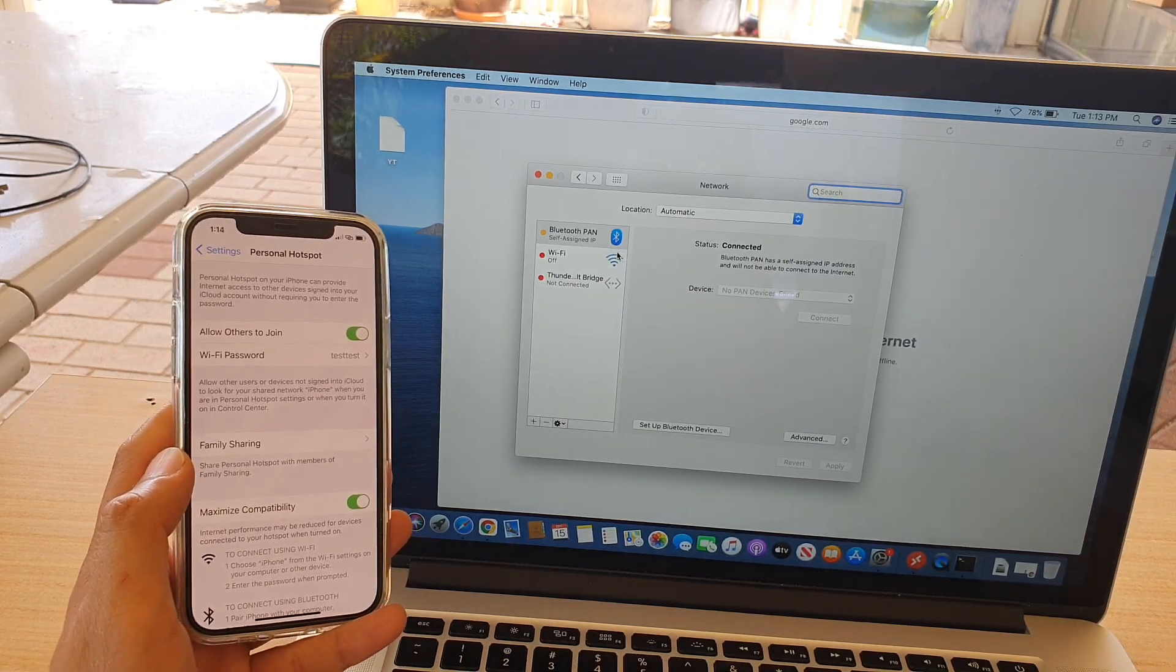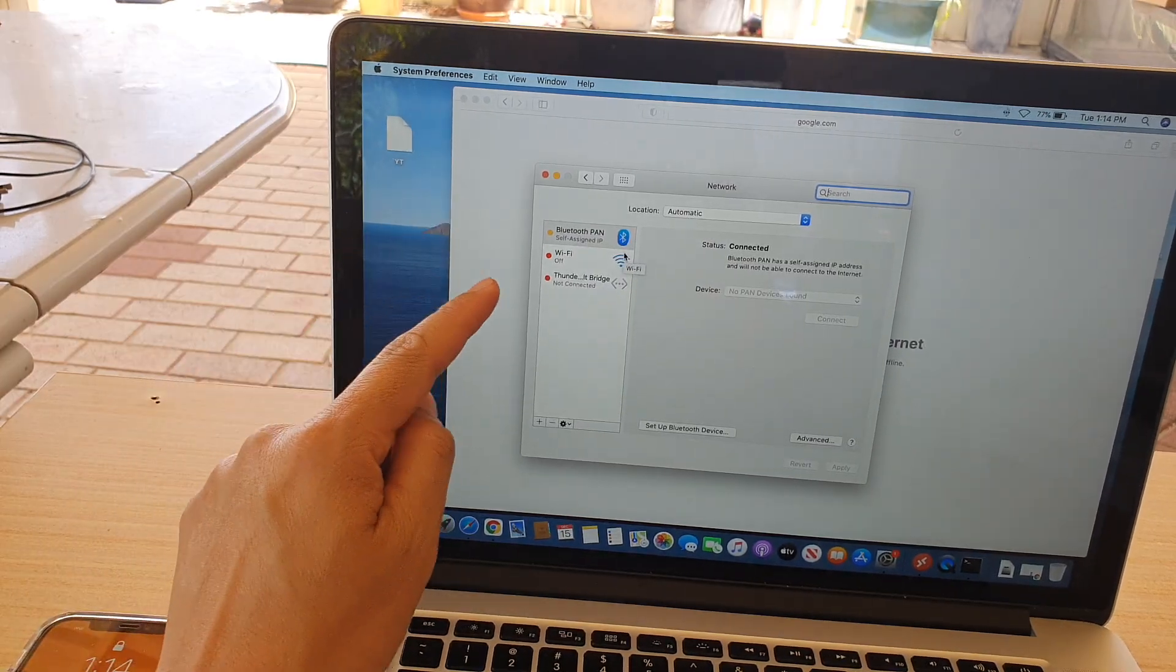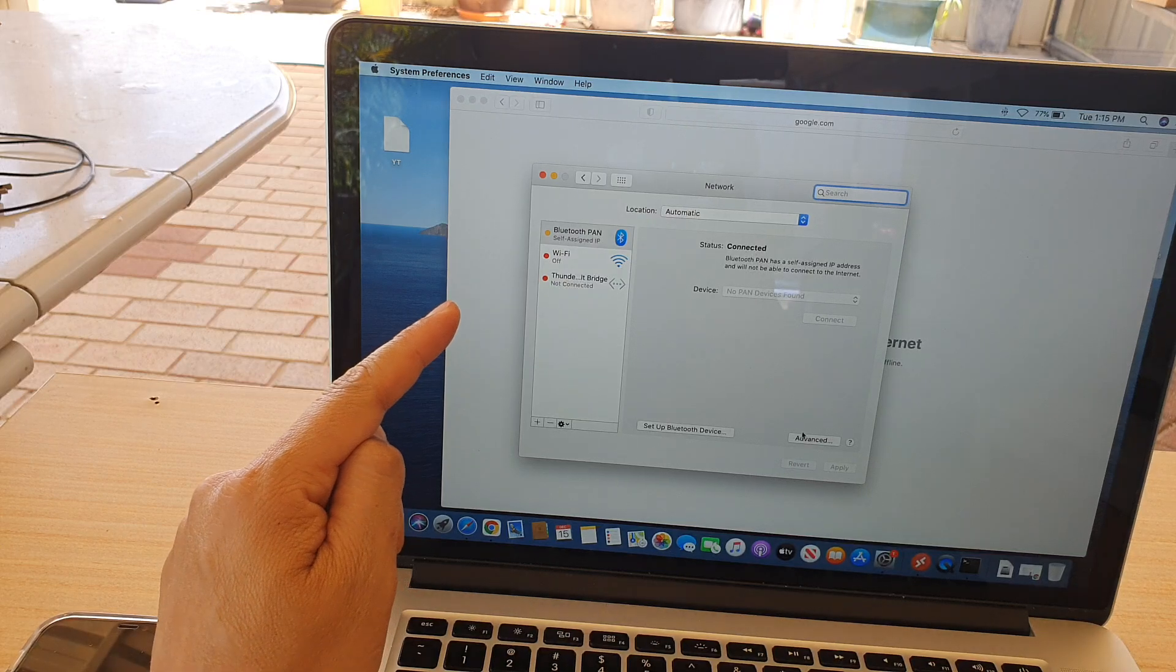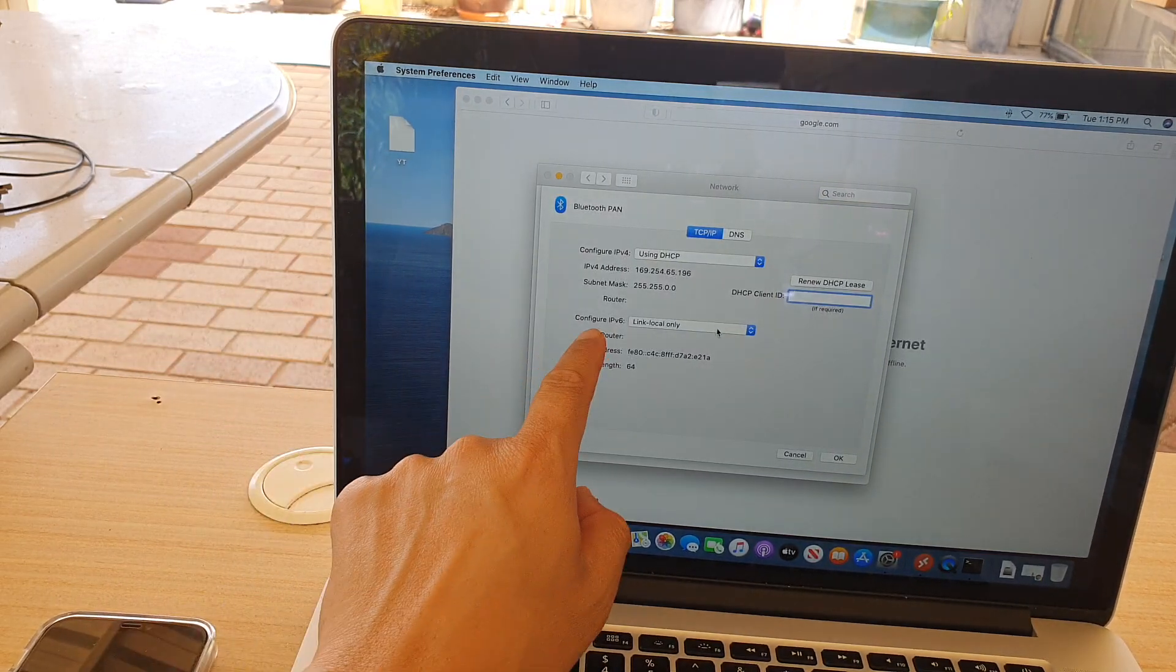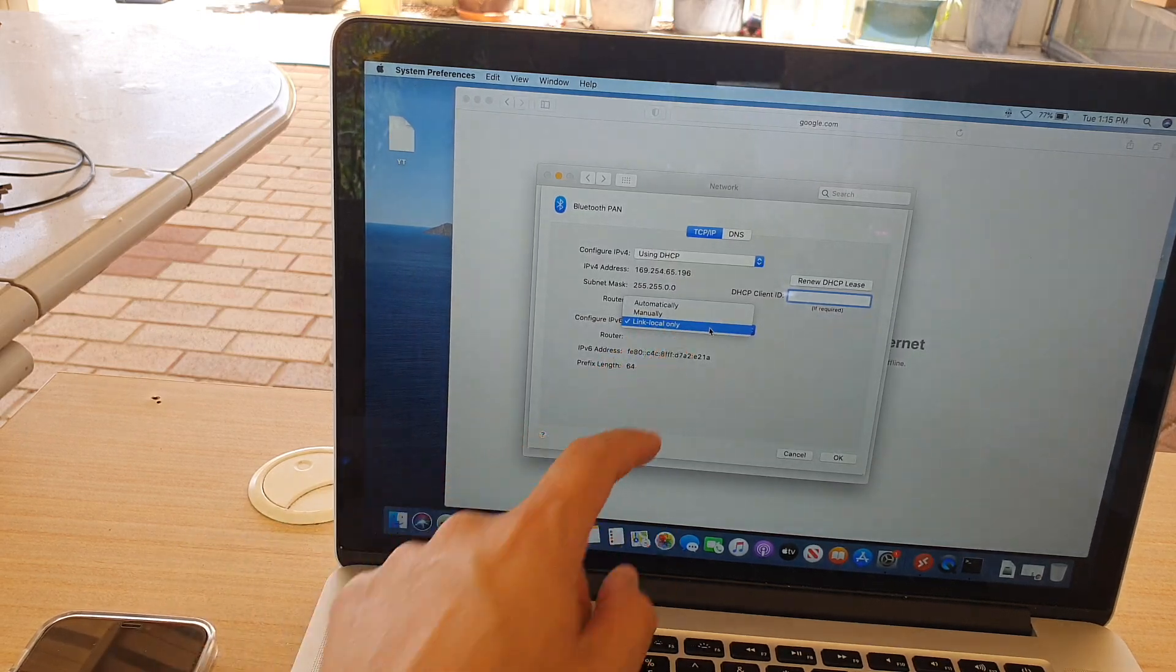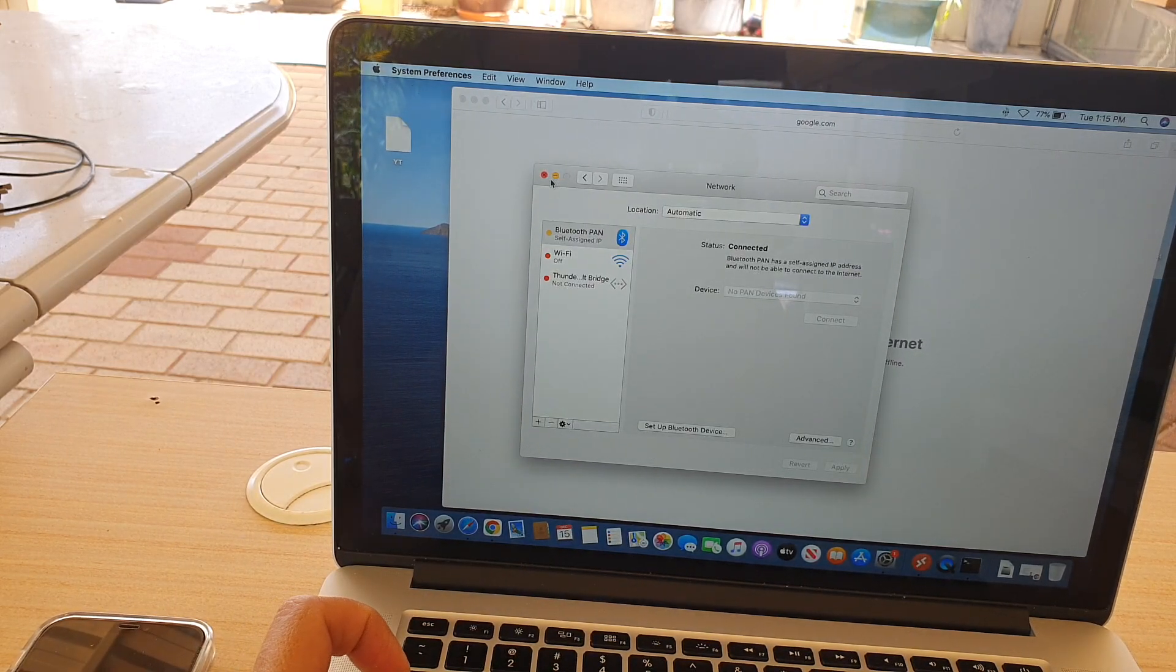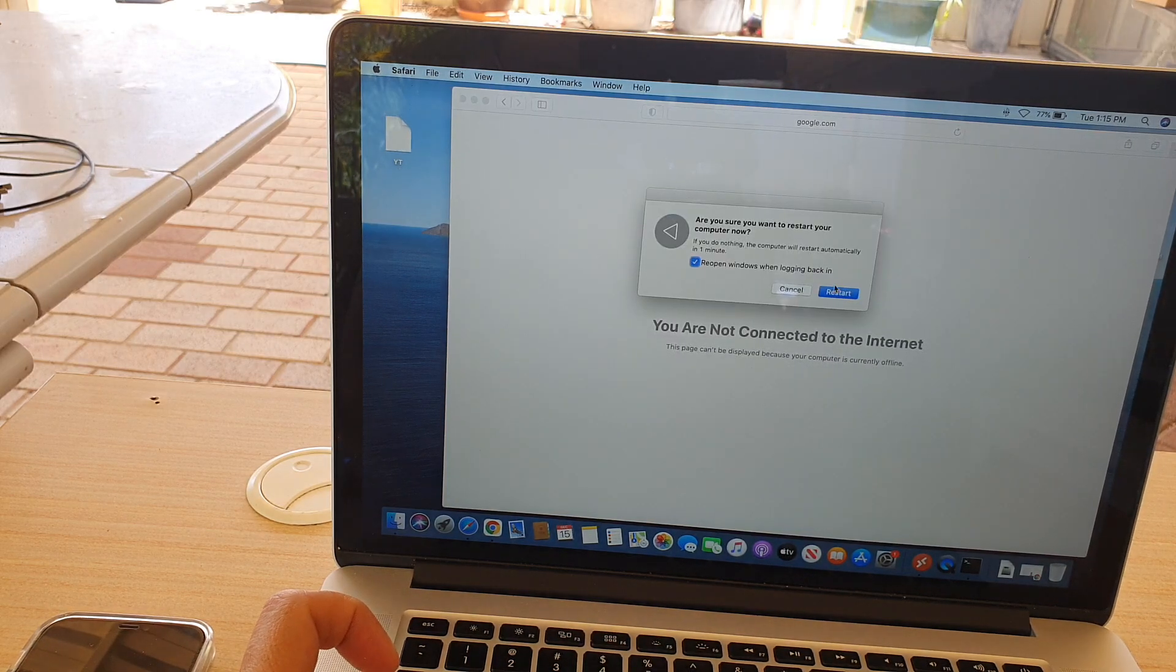We have a self-assigned IP. Now normally you shouldn't get this issue, but if you do, what you want to do is click on the Advanced button down here and make sure that in Configure IPv6 you choose Link-Local Only. Click OK, then restart your laptop or computer.